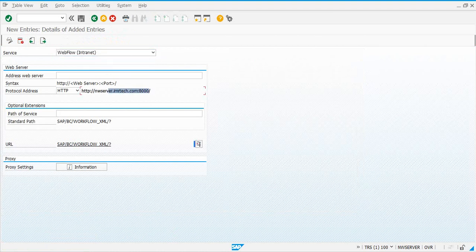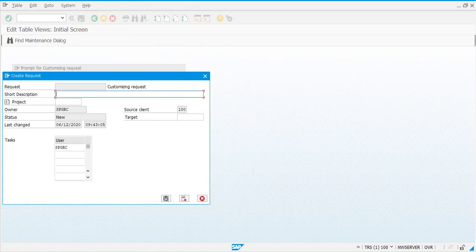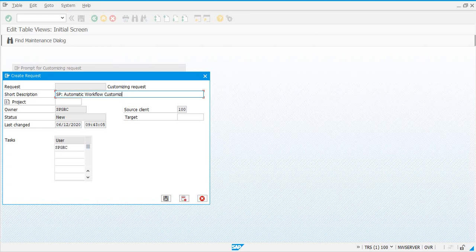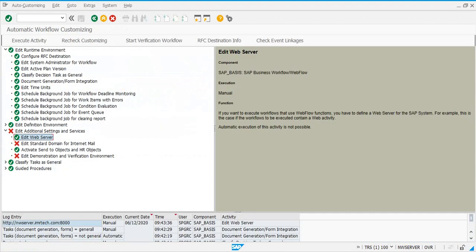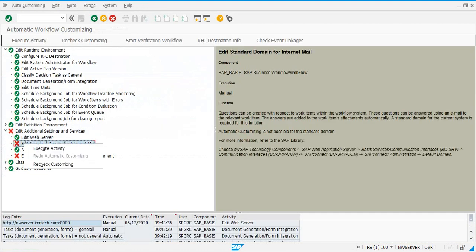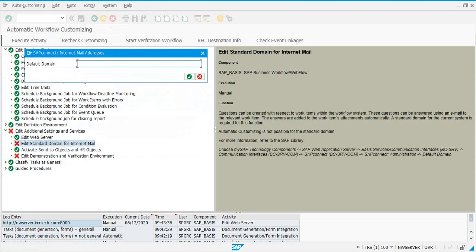Here you don't have the option for redo automatic customizing. Click 'Execute', then click 'New Entries'. In this case, because this is intranet, click 'New Entries' and basically copy the URL you have and save. Once this is done and you go back, this step is now green. Any time you have a step not green, you can go and execute activity manually.